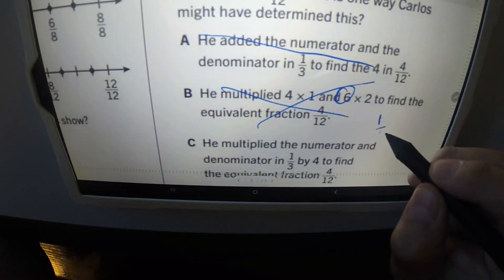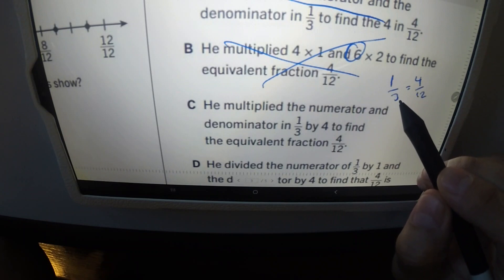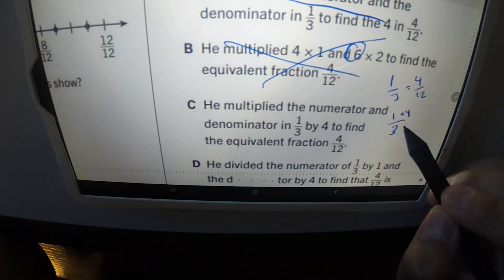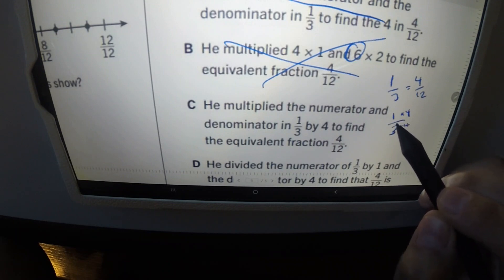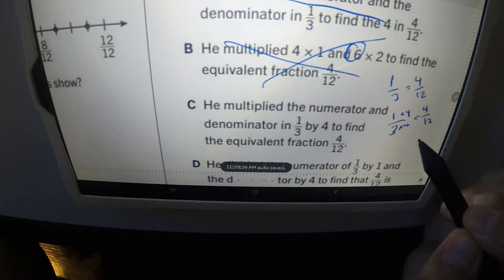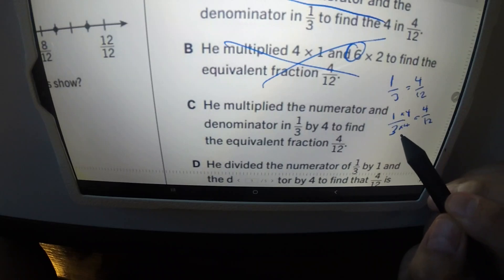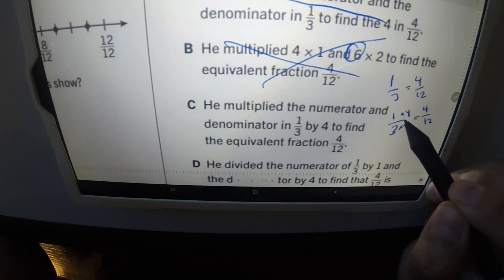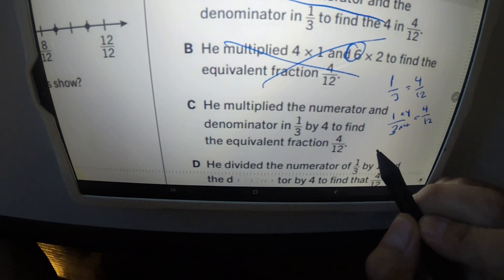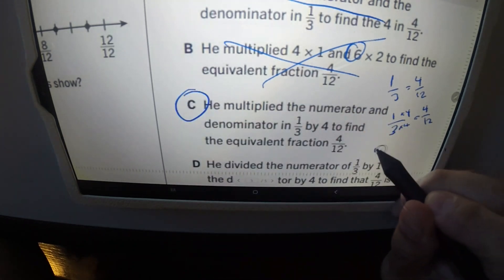Answer C says one over three equals four over twelve because you multiply both the numerator and the denominator by four. So one over three — one times four is four, three times four is twelve — giving us four over twelve. This is exactly right. Anytime you change the numerator, you have to do the same thing to the denominator. This is our answer.